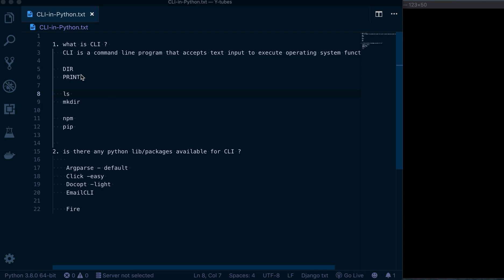Now you can see on my screen I've listed a few commands. DIR and print are related to Windows systems; ls and mkdir are related to Linux. There are also popular command line interfaces like npm, which is used by the JavaScript community to download JavaScript-related libraries, and pip, which is the most popular one to install any kind of Python packages. So pip is itself one example of a command line interface.